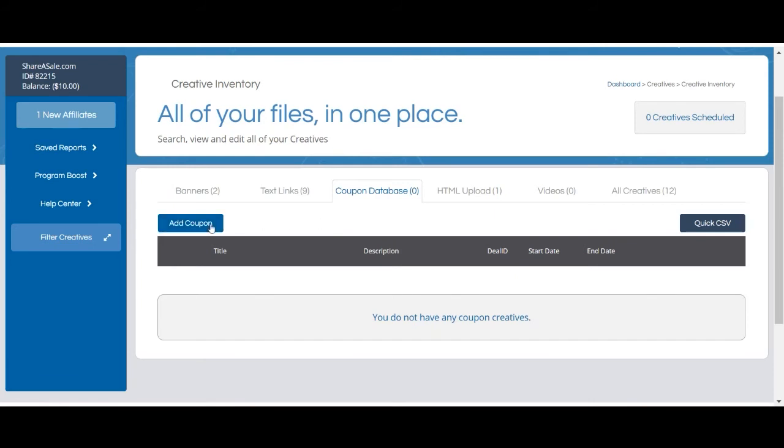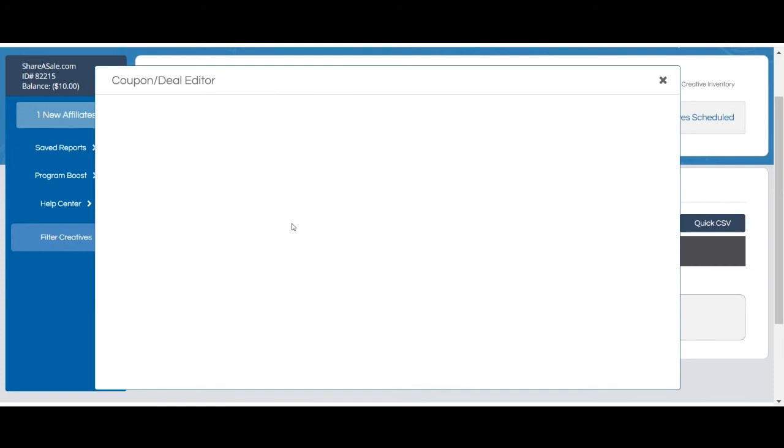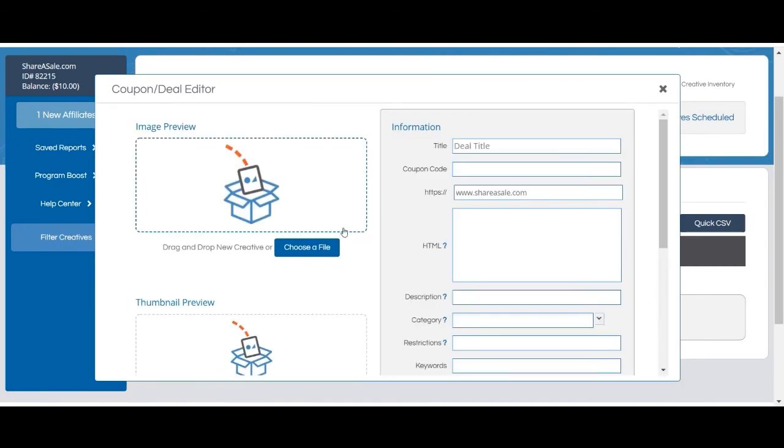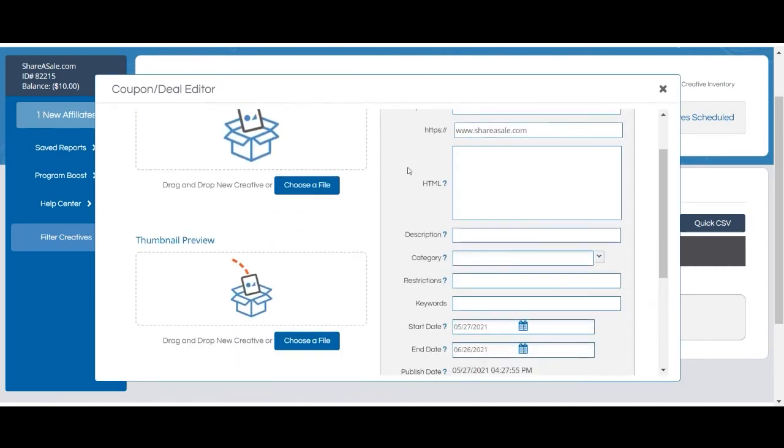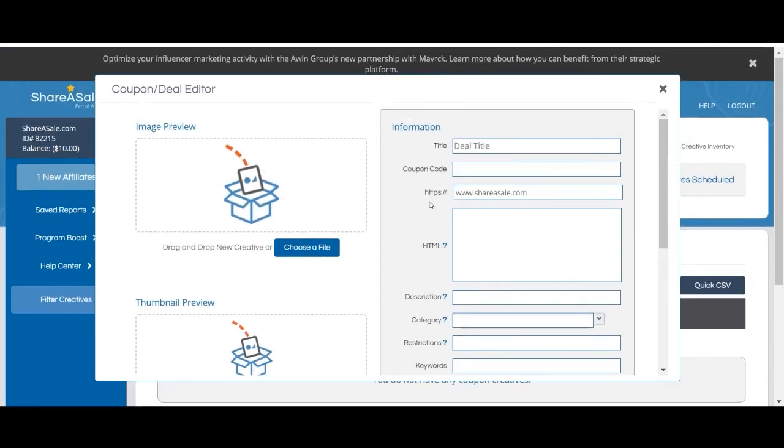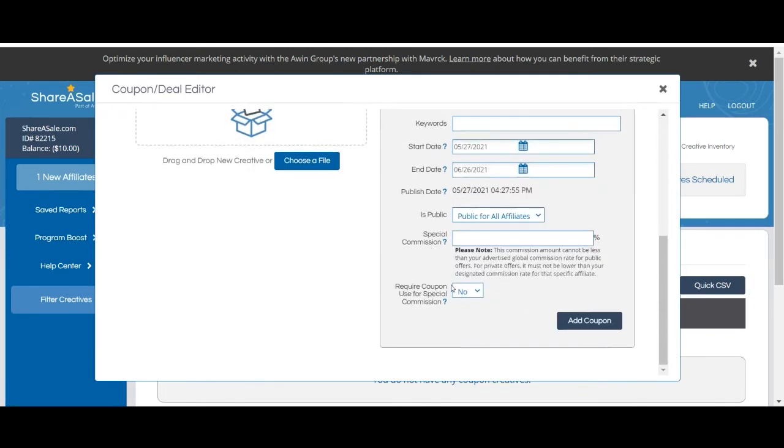You can add a coupon by clicking the add coupon button to pull up the coupon editor. Then you'll simply add all the applicable information associated with the coupon in the information section. Once you've added all the appropriate information you'll click add coupon to add it to your creative inventory. Once the coupon has been added to your creative inventory, your affiliates will have the ability to generate their own unique tracking links associated with the coupon from within their accounts.